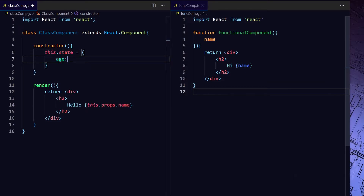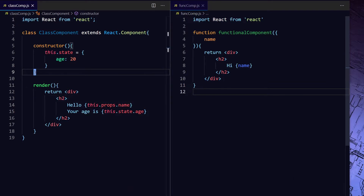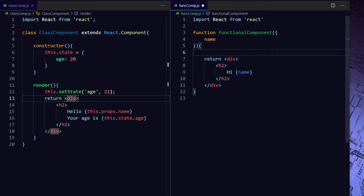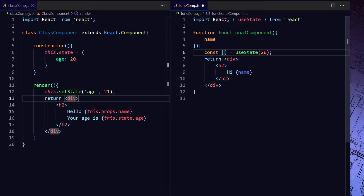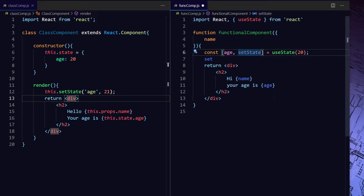In a class component we use this.state to initialize the state — so we are adding one state called h. Whenever we want to change the state we use setState. But in the case of a functional component we can't use setState because you don't have the this object. So for functional components the recommended way of adding state is using the hook called useState. All you have to do is import useState from React, then pass your initial state. useState returns one array — you can destructure the array to get the state. The first item is the state, initially set to 20, and the second one is the function to set the state, which I'll name setH. This is also cleaner than the class approach.